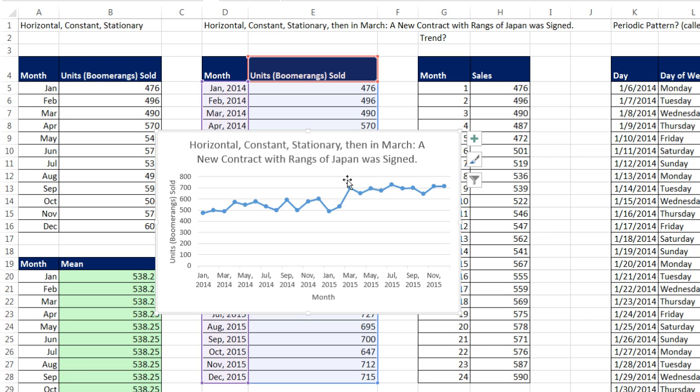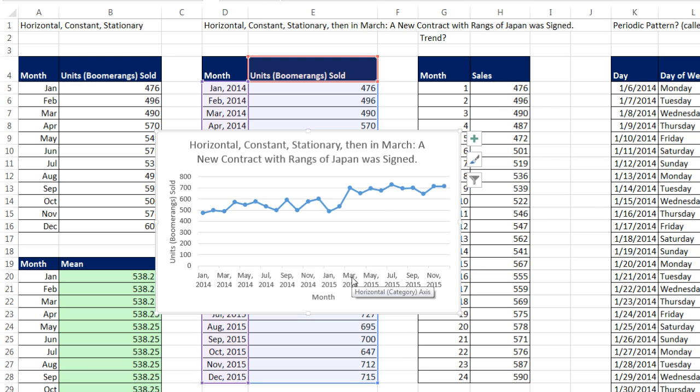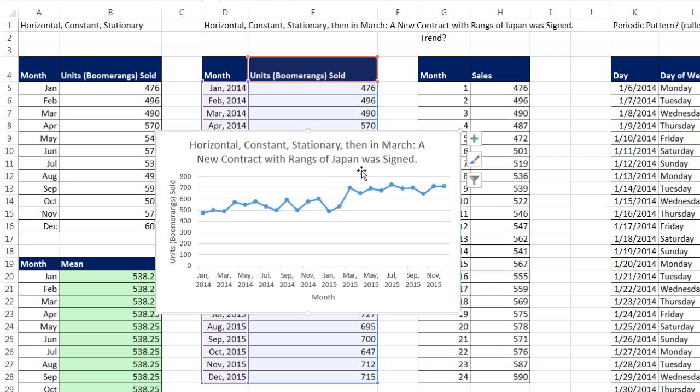And so here what we see is it definitely looks like there is a horizontal or constant pattern. But all of a sudden, somewhere in March, it jumps. And then it continues on in a similar horizontal pattern. And then sure enough, in March, what happened is a new contract was signed with Rangs of Japan. And so it jumped.